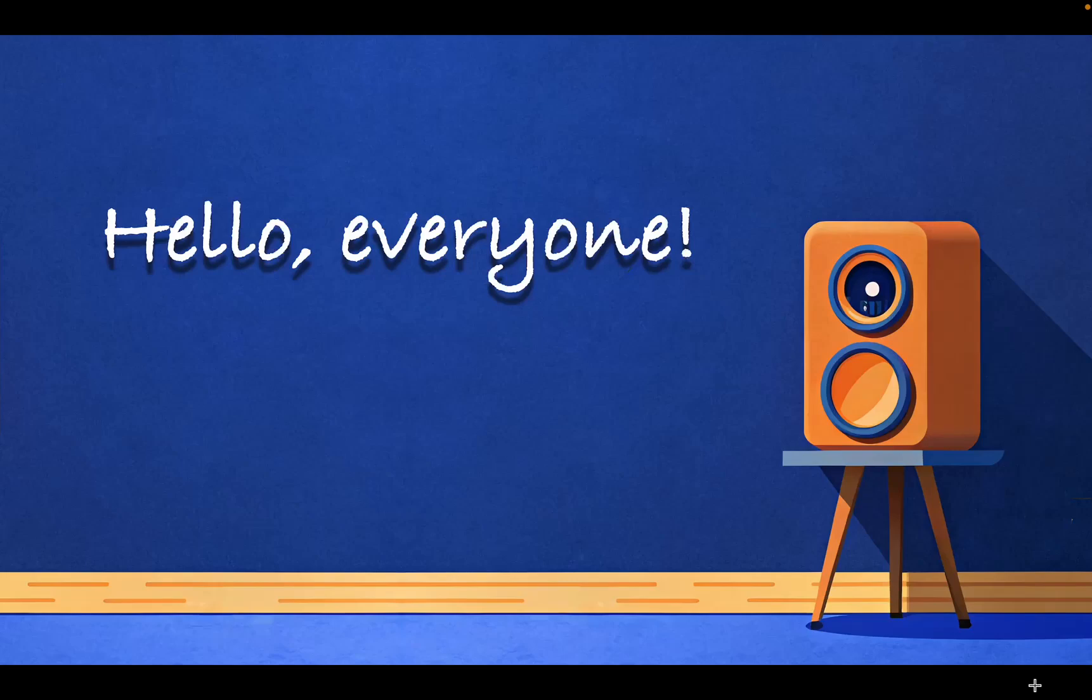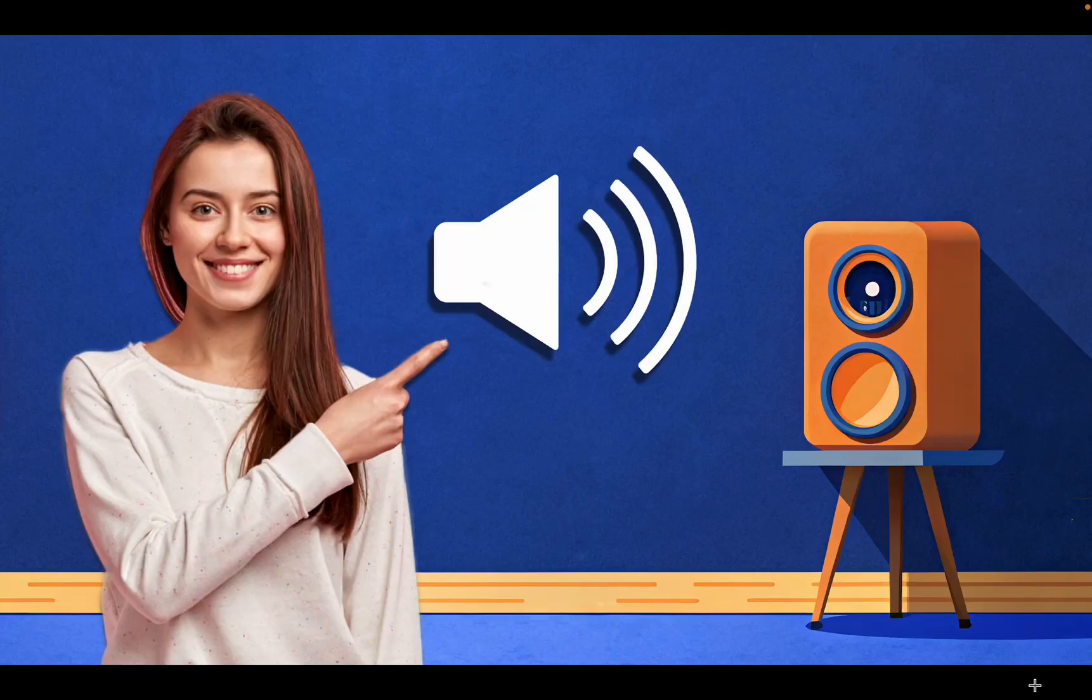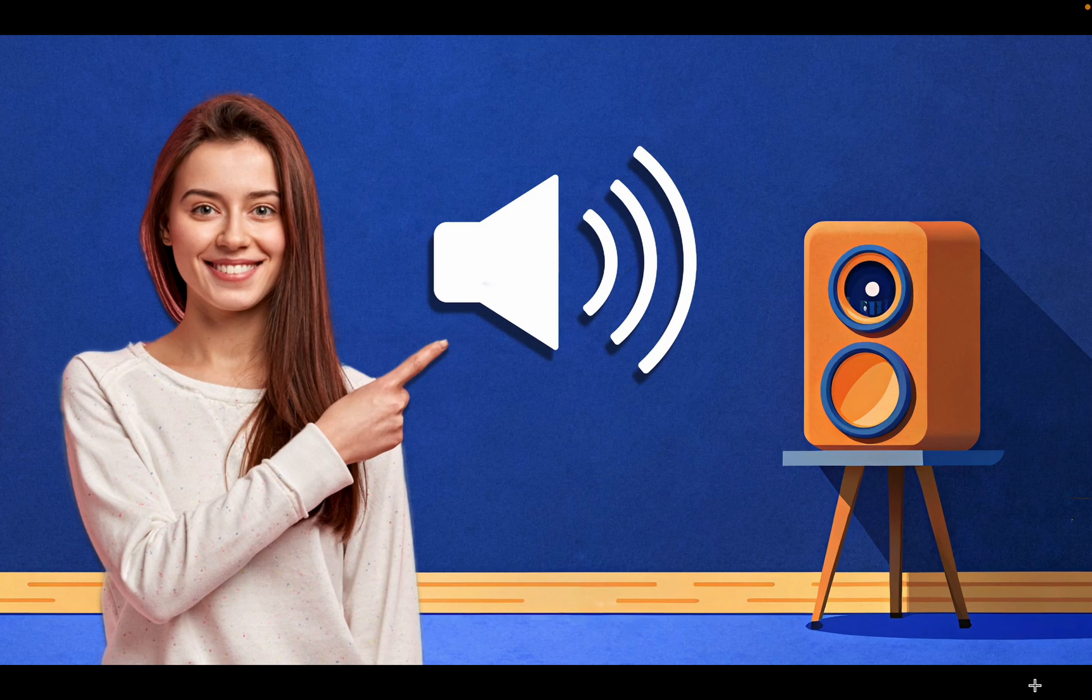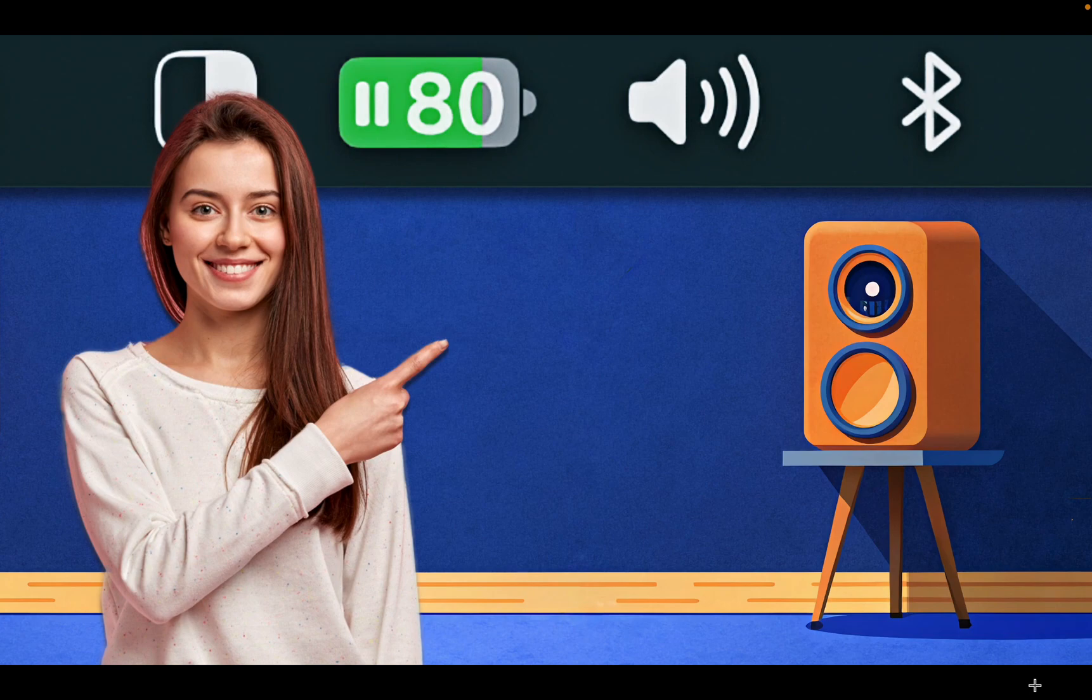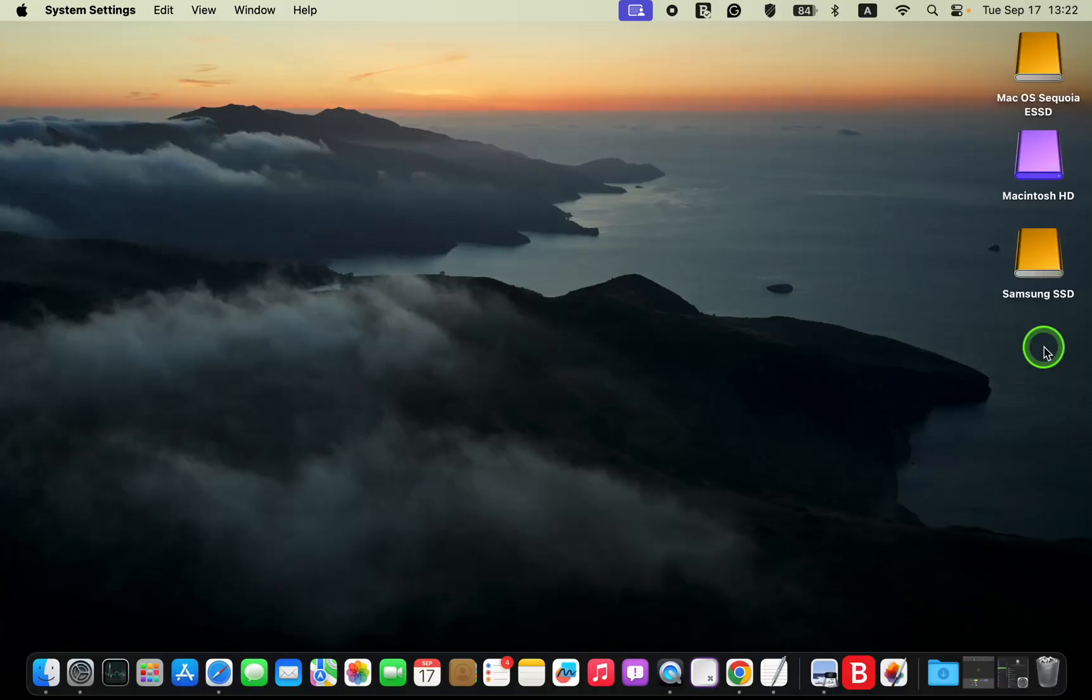Hello, everyone. Let's restore the missing sound control icon in the menu bar on macOS 15 Sequoia.